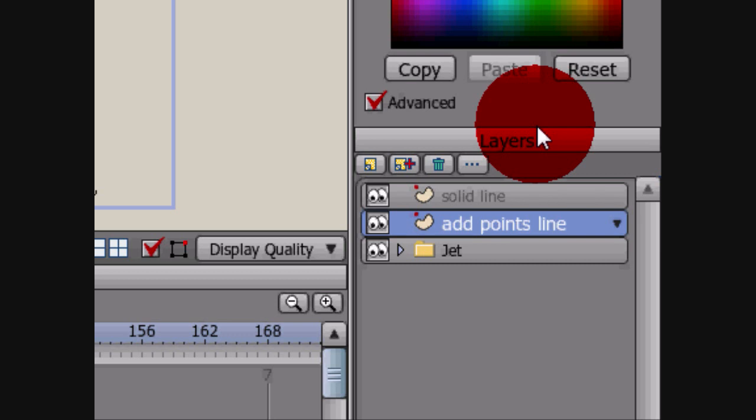and for anybody who doesn't know what that is, Anime Studio version 7 Debut and Pro released this FollowPath tool that allows you to draw a line, and then whatever object you want in your scene can actually follow that line rather than creating points along the way and animating each and every frame.